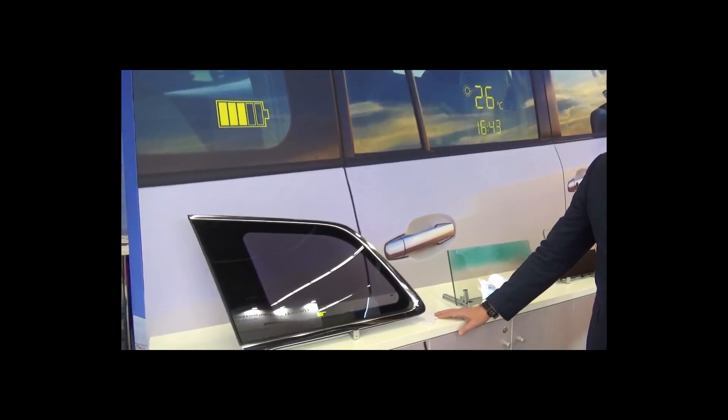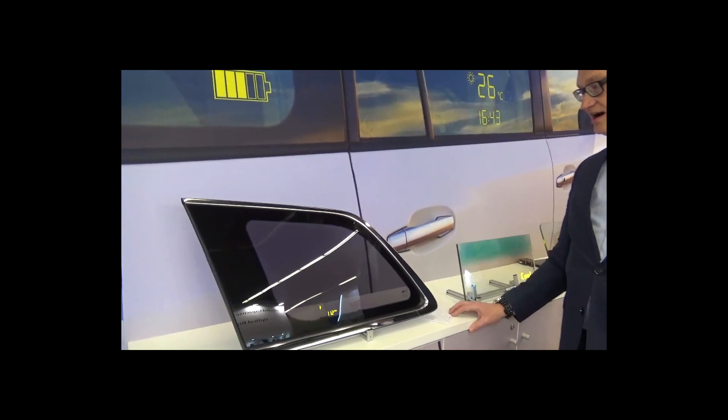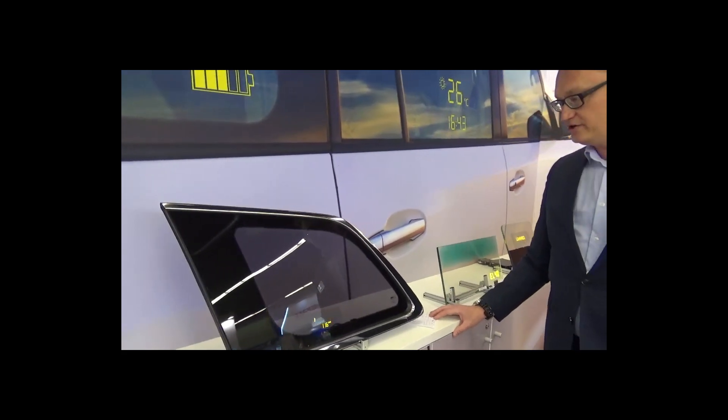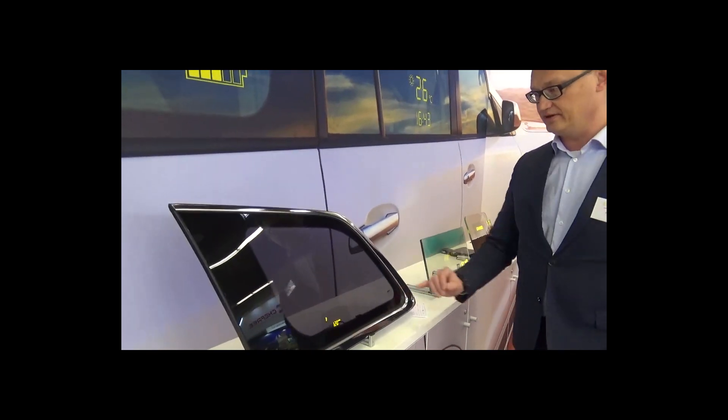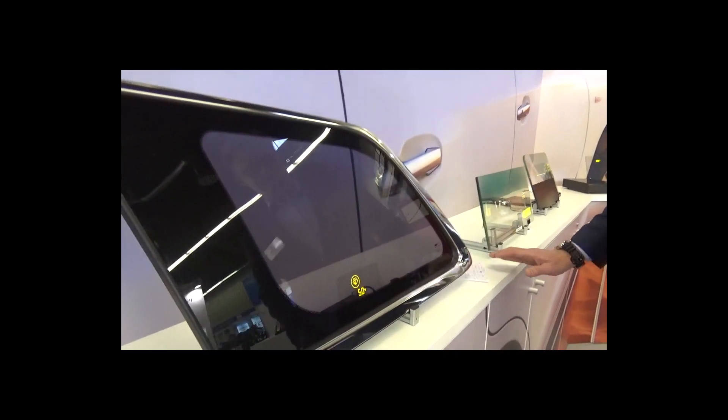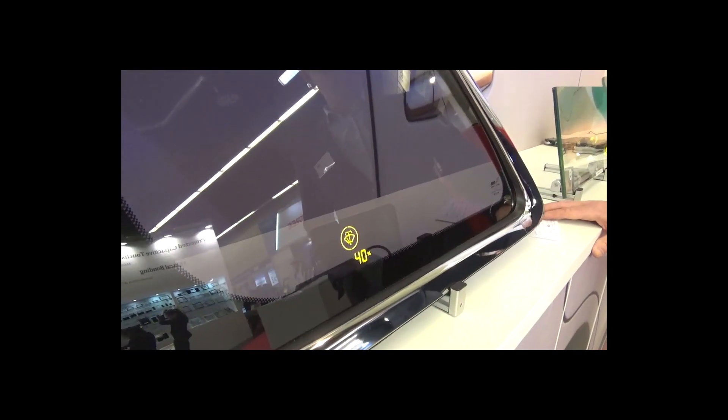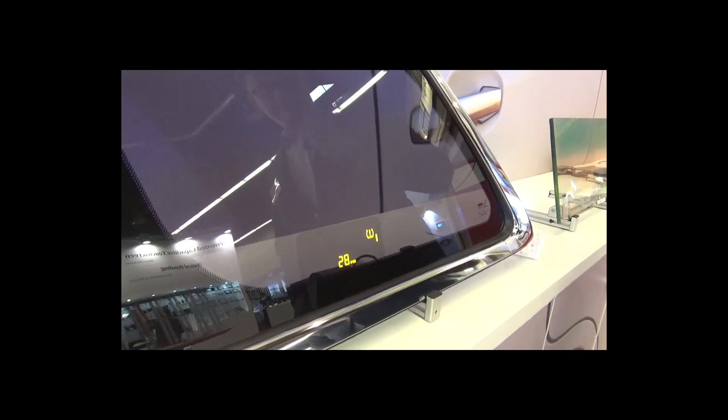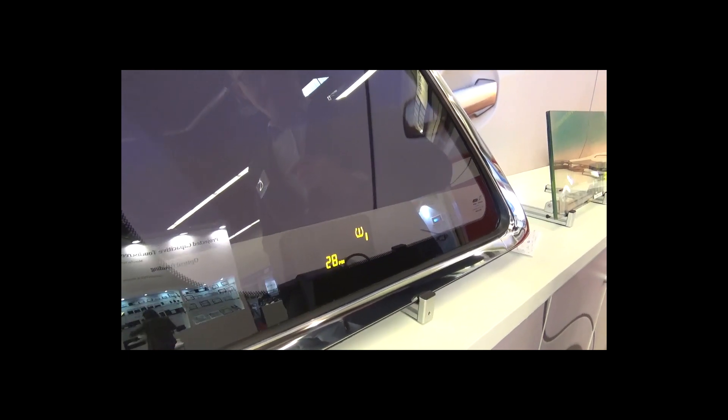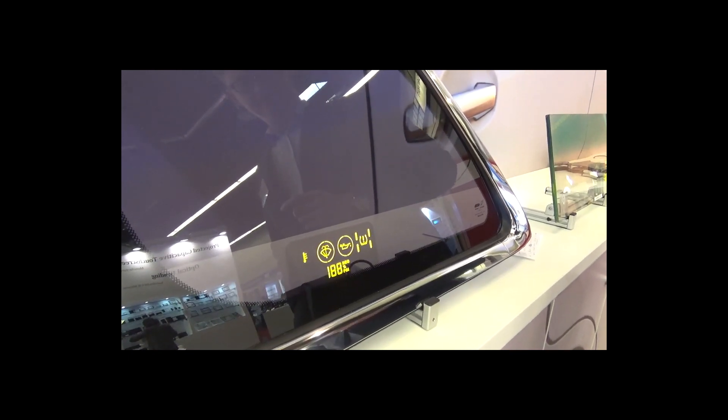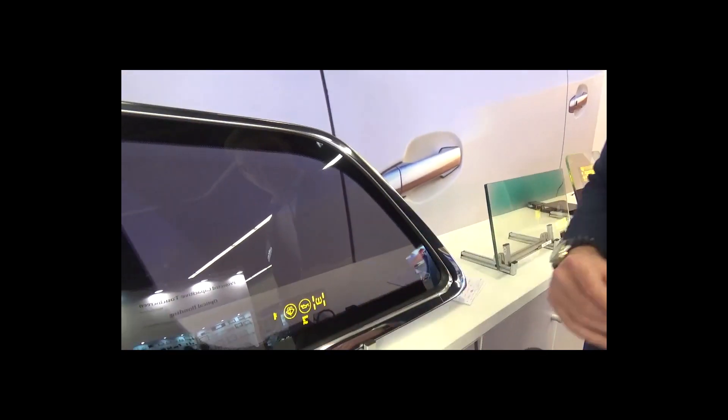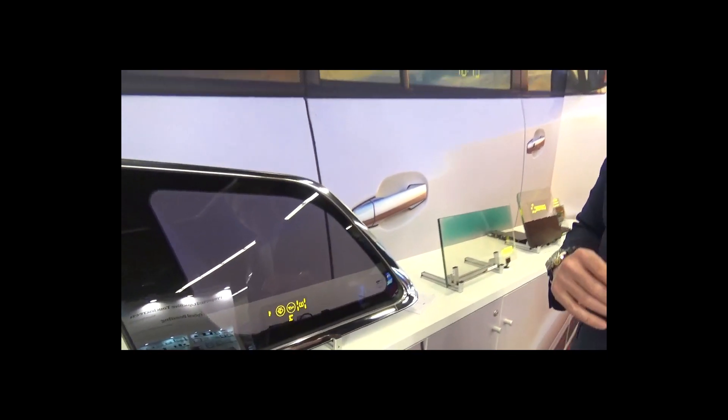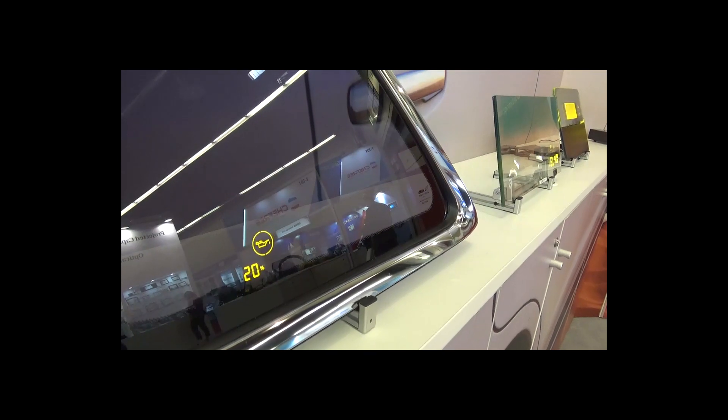Here we have something really special for you. This is a car rear window with a laminated display inside the glazing of the rear window. As you can see, this is a very nice utility window giving special information of the car diagnostics including temperature sensor,